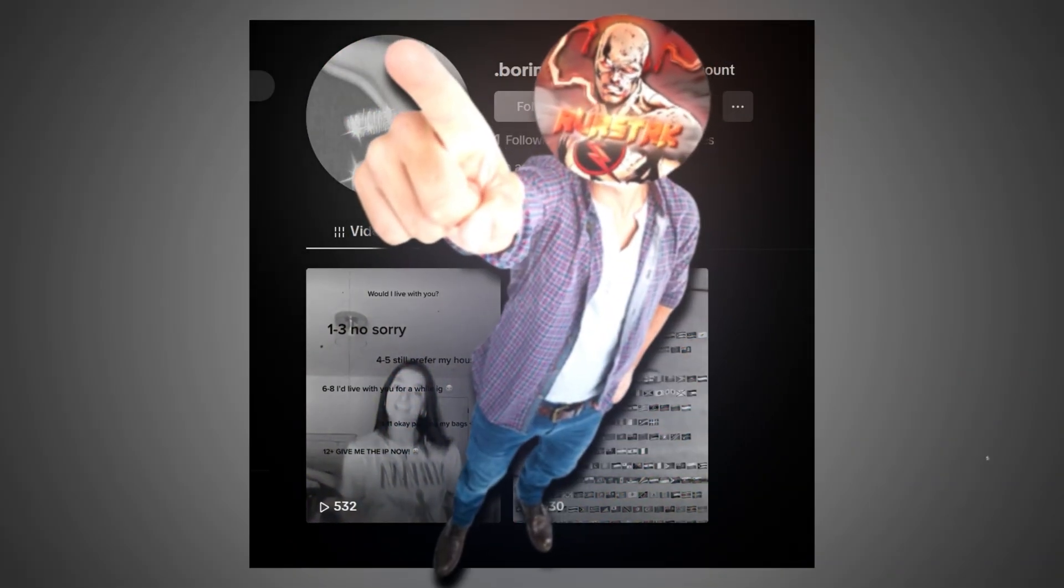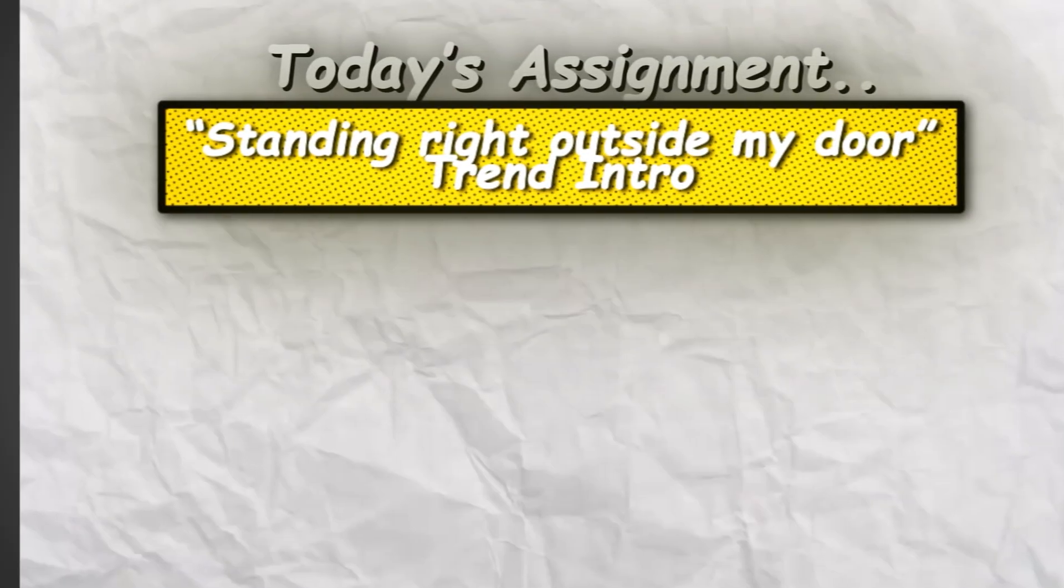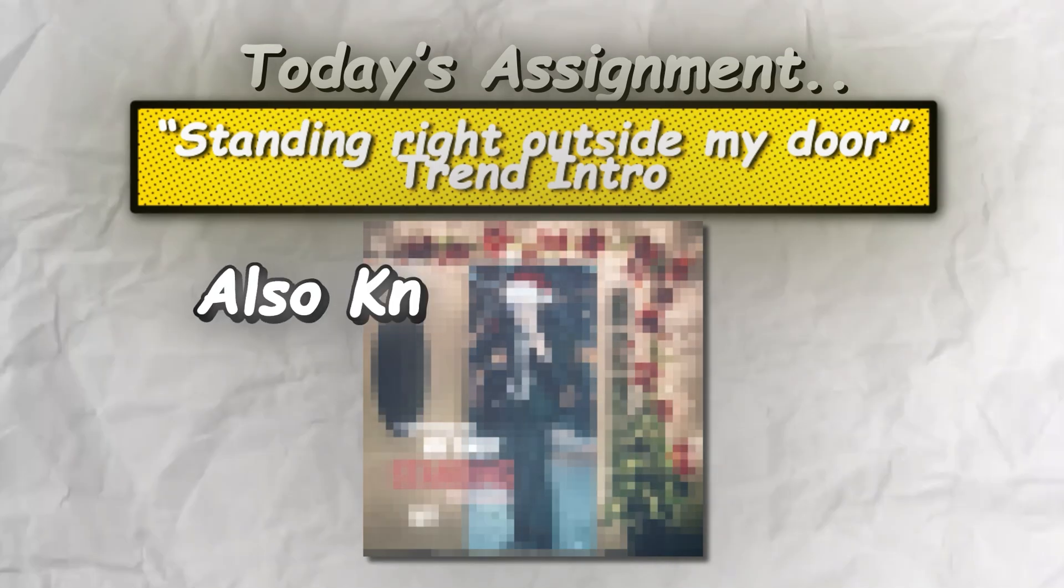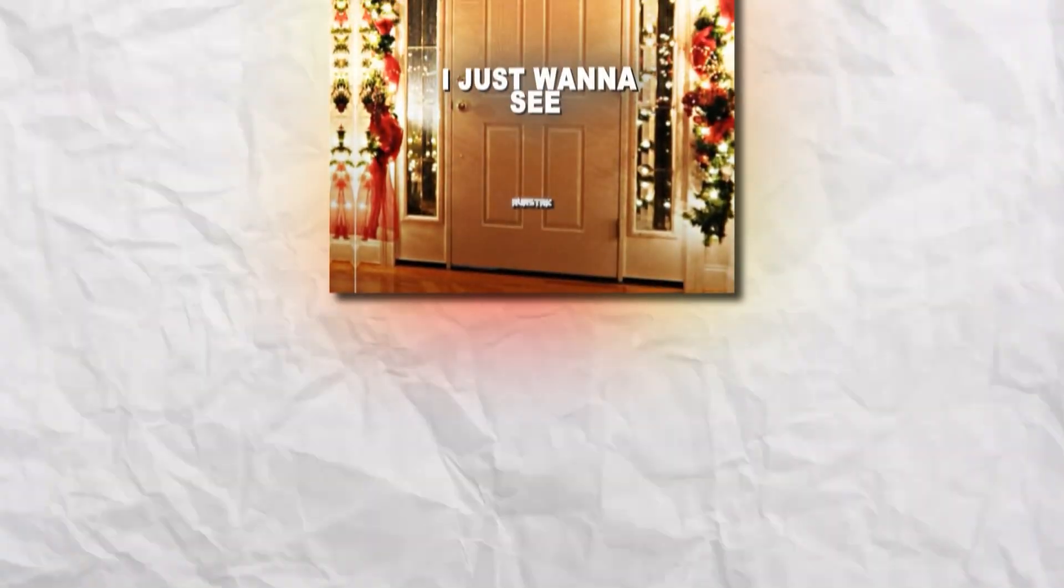Not on my watch. Today, I'm going to show you how to make this intro of the most iconic Christmas trend. Also known as this.